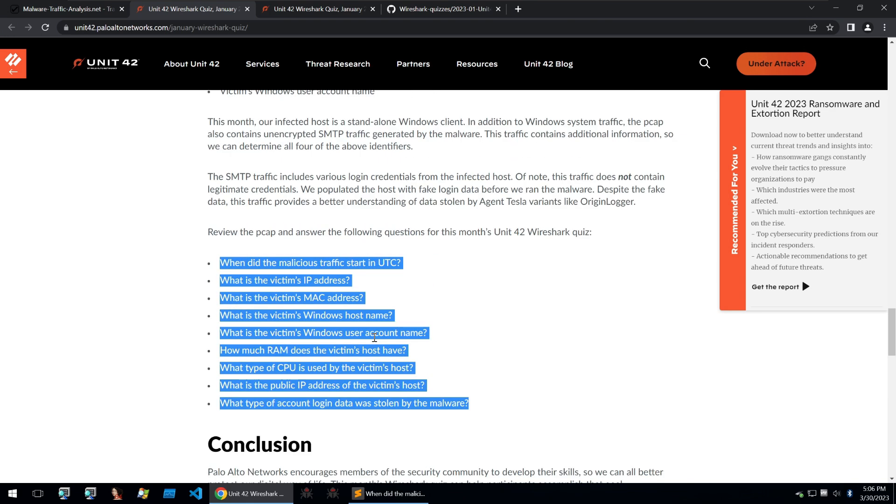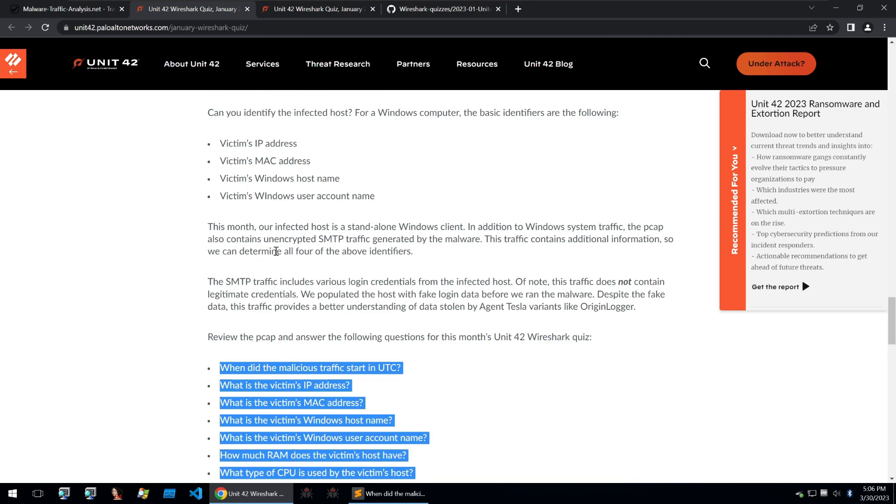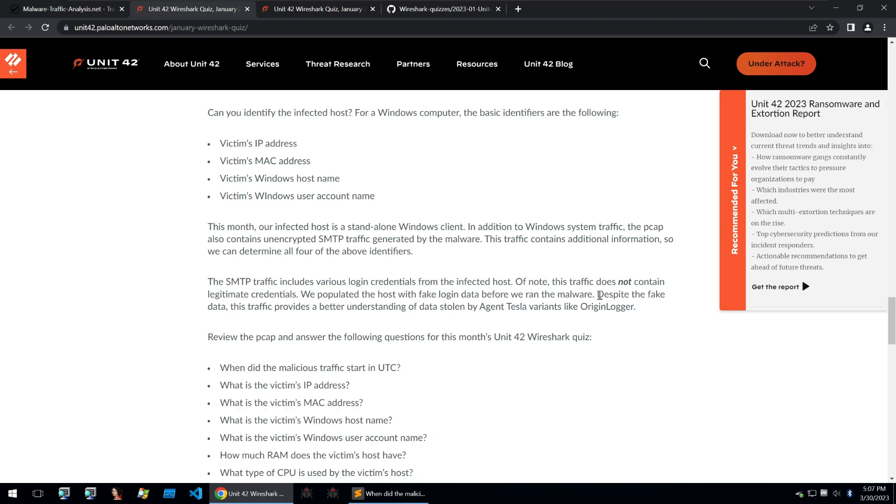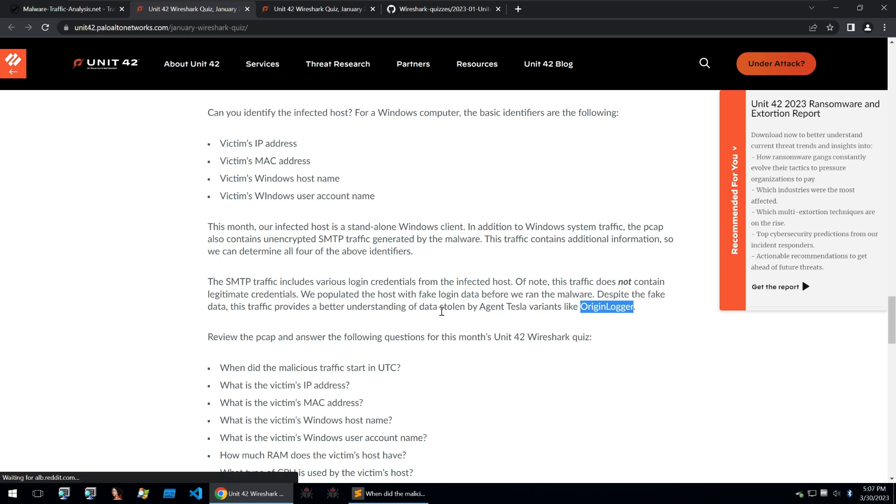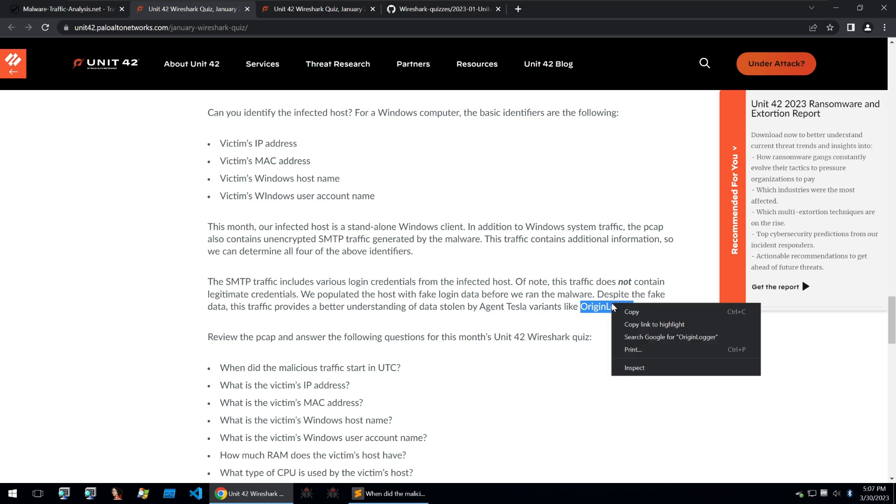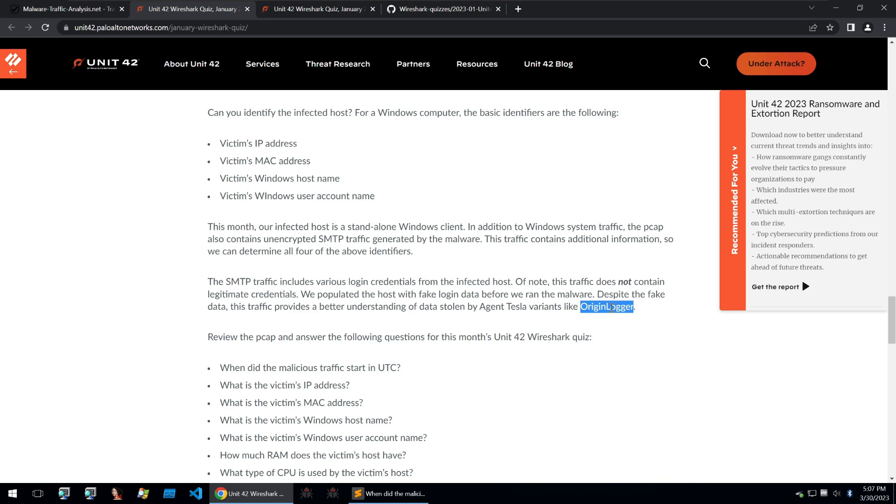Before we go on to the PCAP, they do provide a bit more information about the SMTP traffic, which includes various login credentials from the infected host. Of note, this traffic does not contain legitimate credentials. We populated the host with fake login data before we ran the malware. Despite the fake data, this traffic provides a better understanding of data stolen by agent Tesla variants like OriginLocker. So this analysis is based on traffic from the OriginLocker malware.